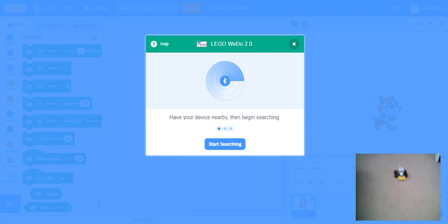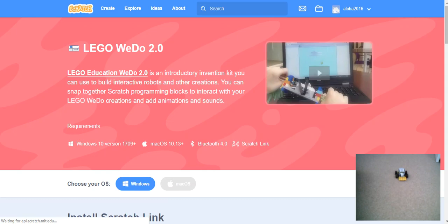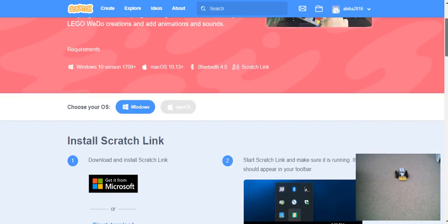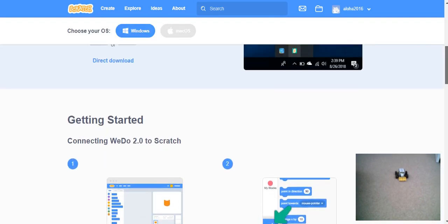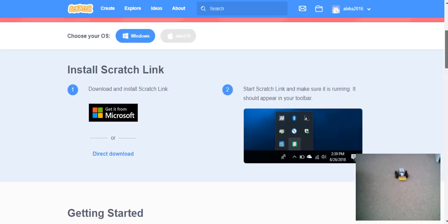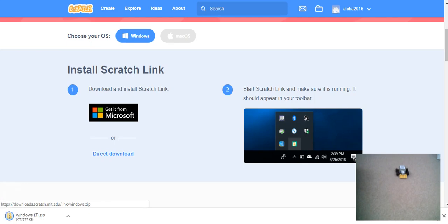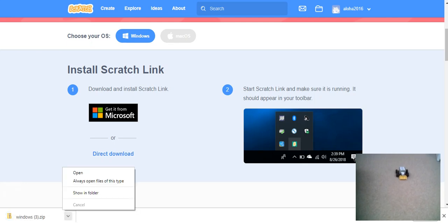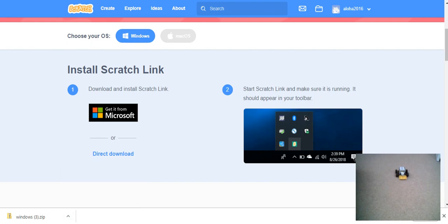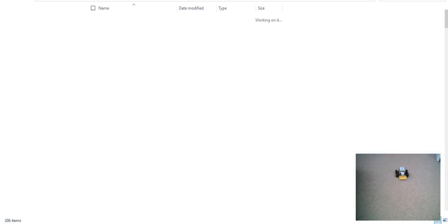This leads us to a link here, which will lead us to a zip download. You should click direct download, I advise. You can see here, this is our zip file. Let's show in folder so we know where it is.